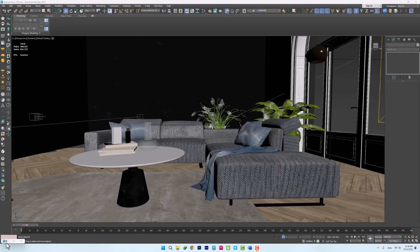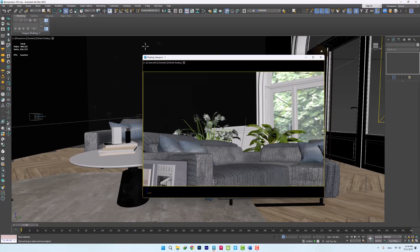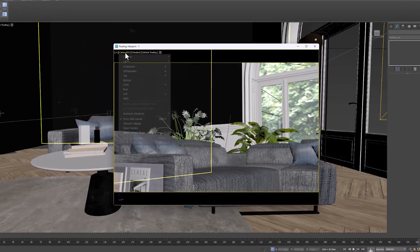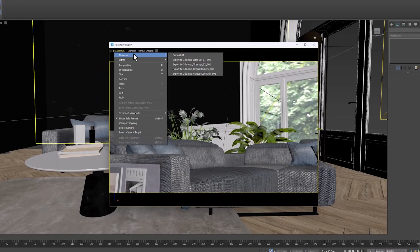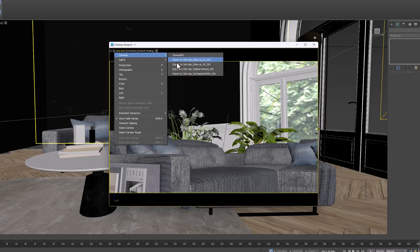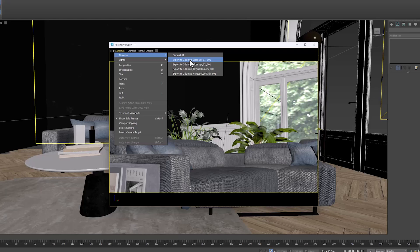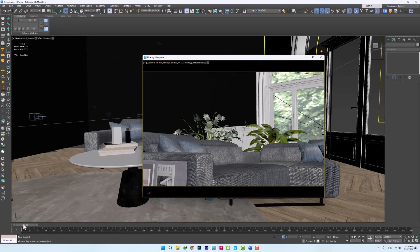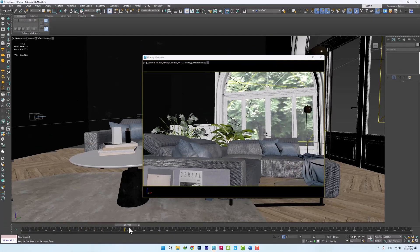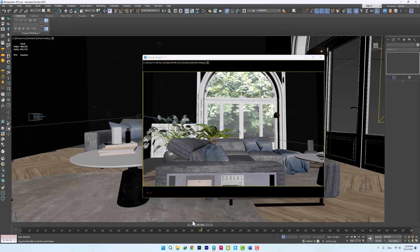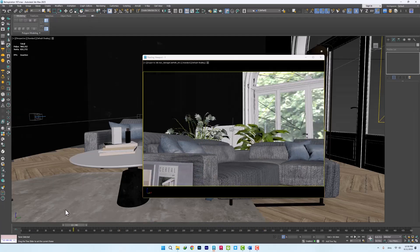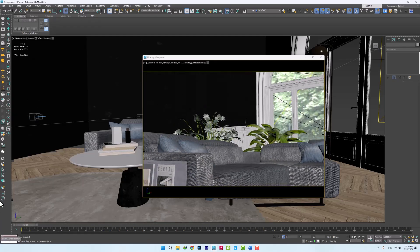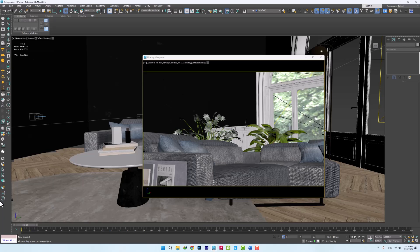If we go to the list of cameras, you will see that all the cameras have been added with their names. Animated cameras are also featured. Just go to the desired camera and play the player. We can see that the animation has been imported completely correctly. We saw that we easily transferred our cameras and animations from Vantage to 3ds Max.